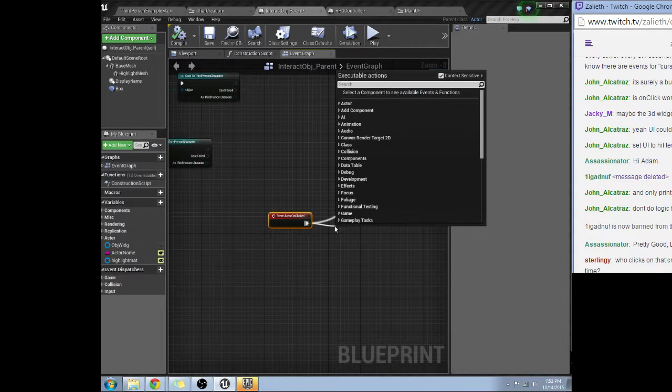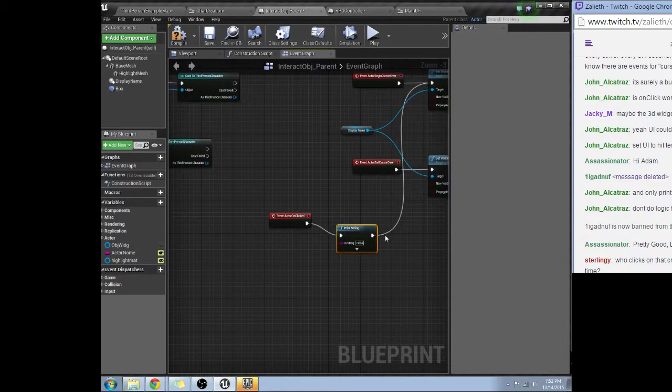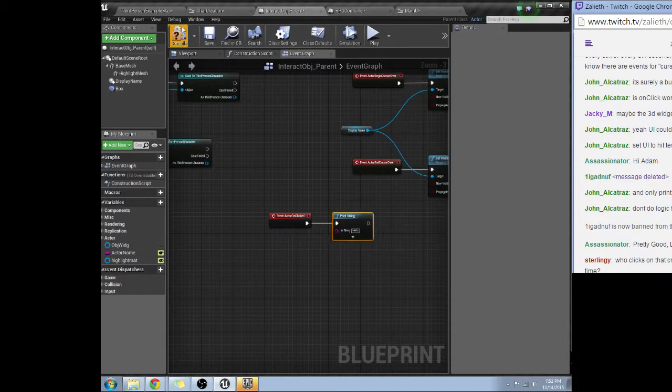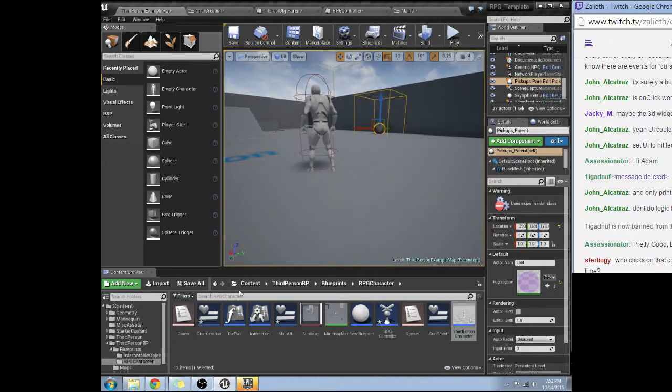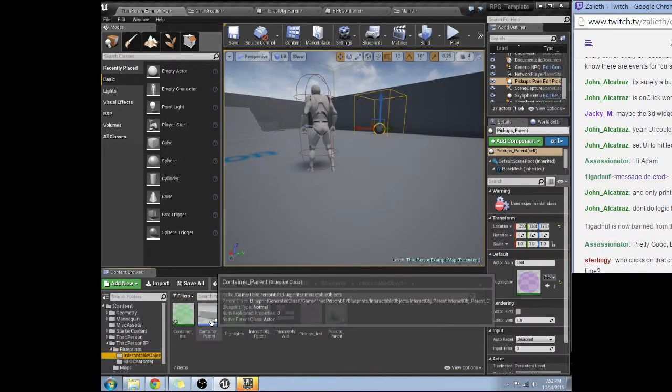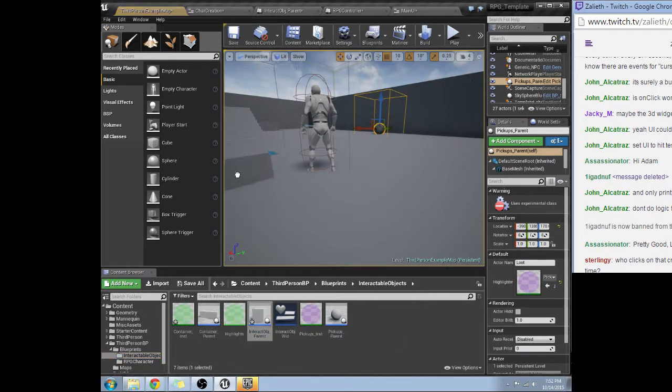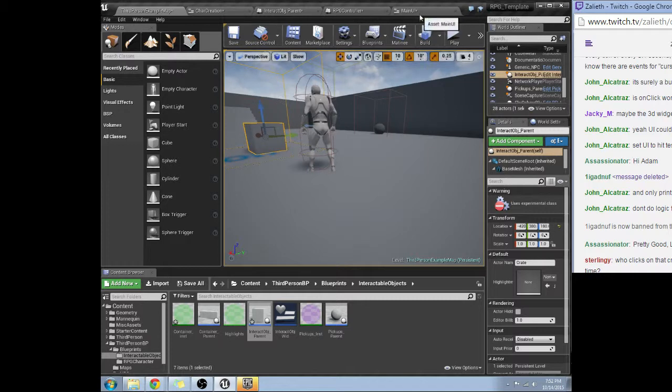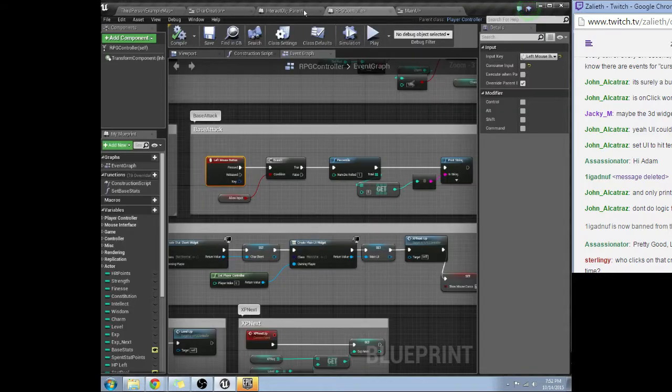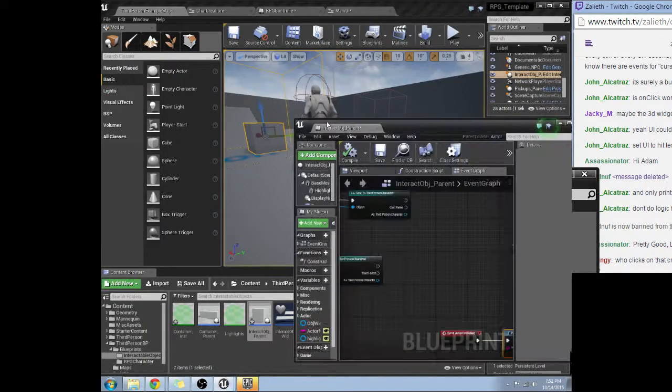All right so I'm going to just create a print string here. So it should print hello if I click on this thing. And I'm going to go ahead and grab the parent blueprint that way I can actually watch it and see if it's actually firing.